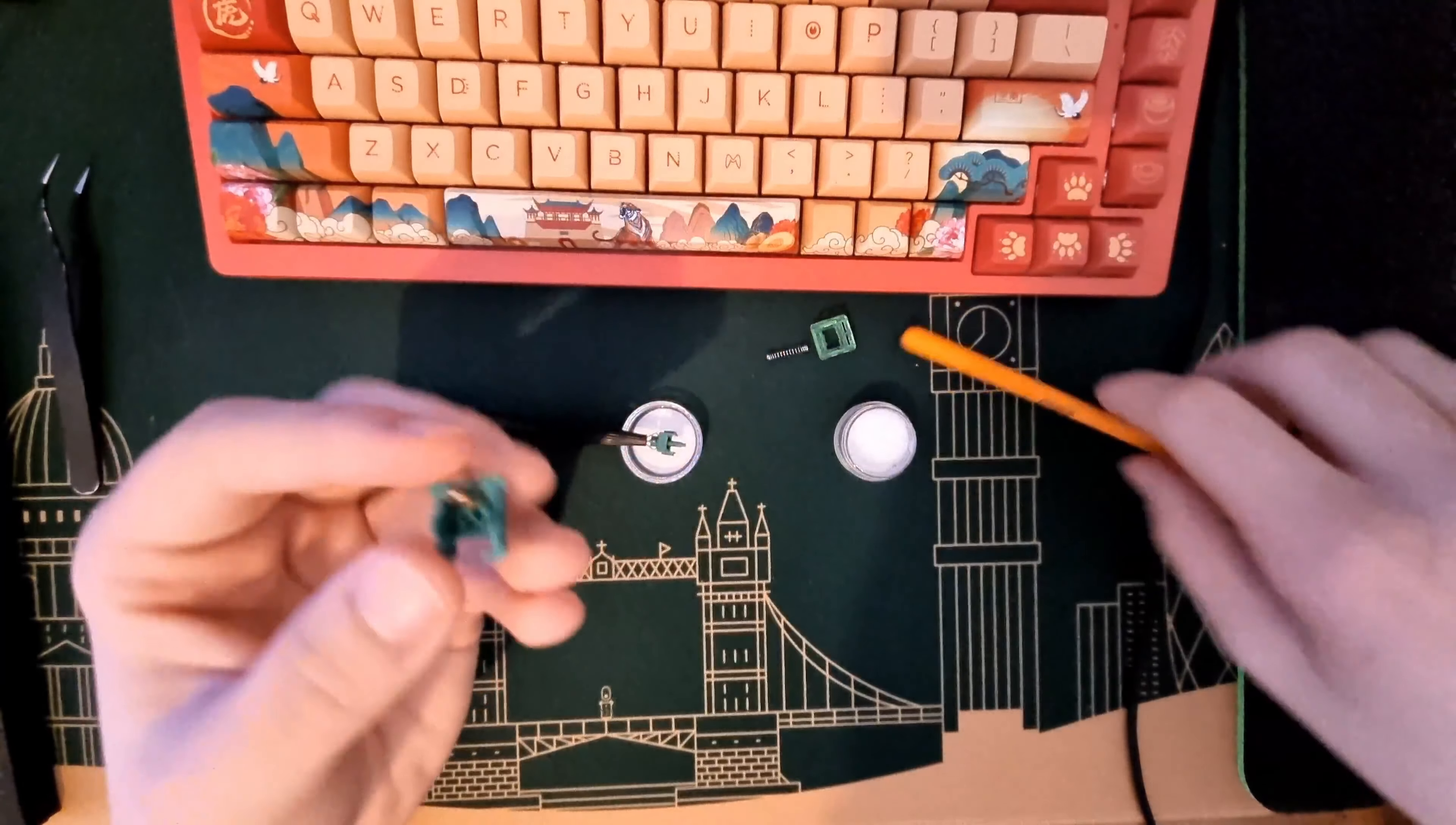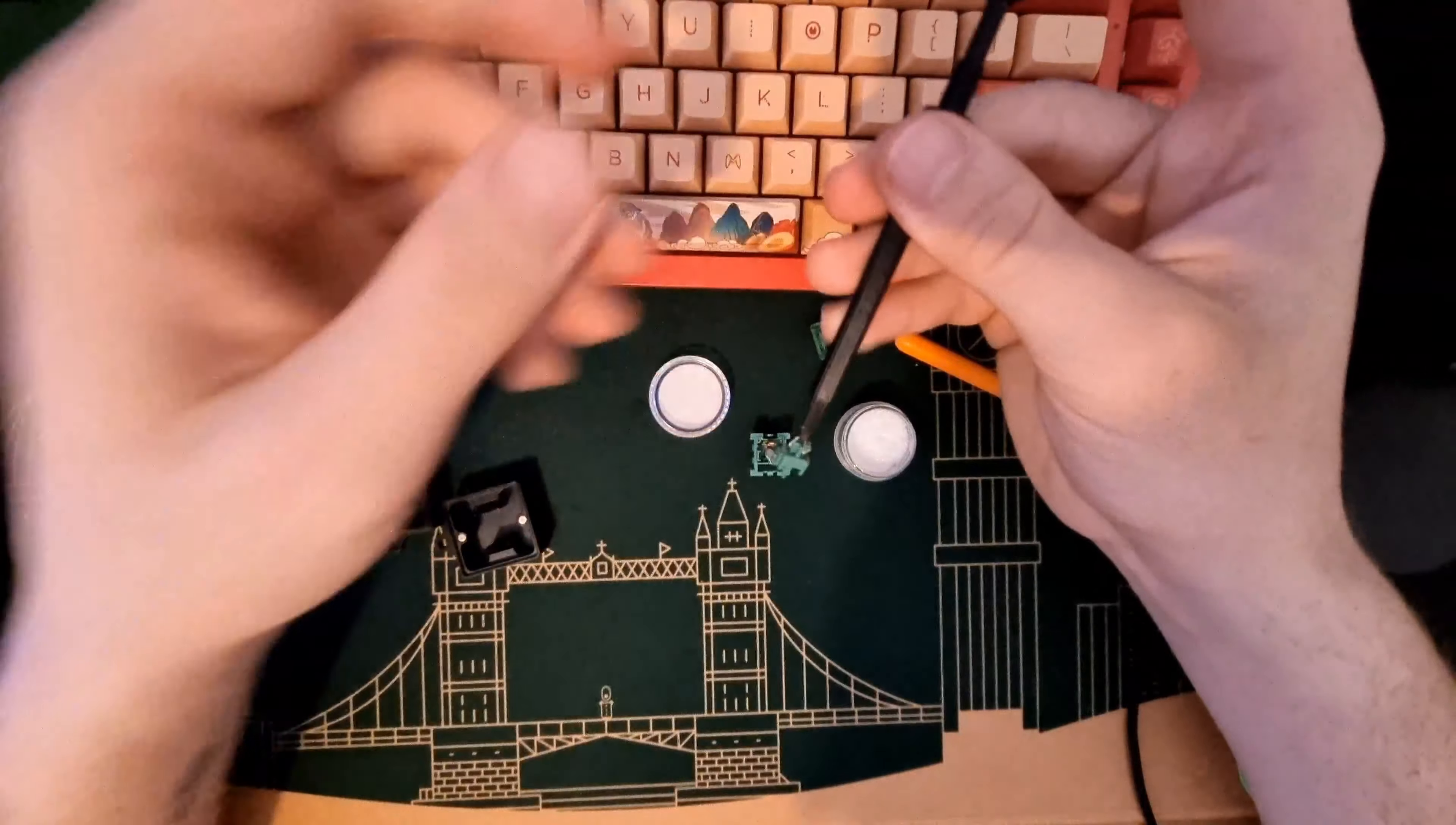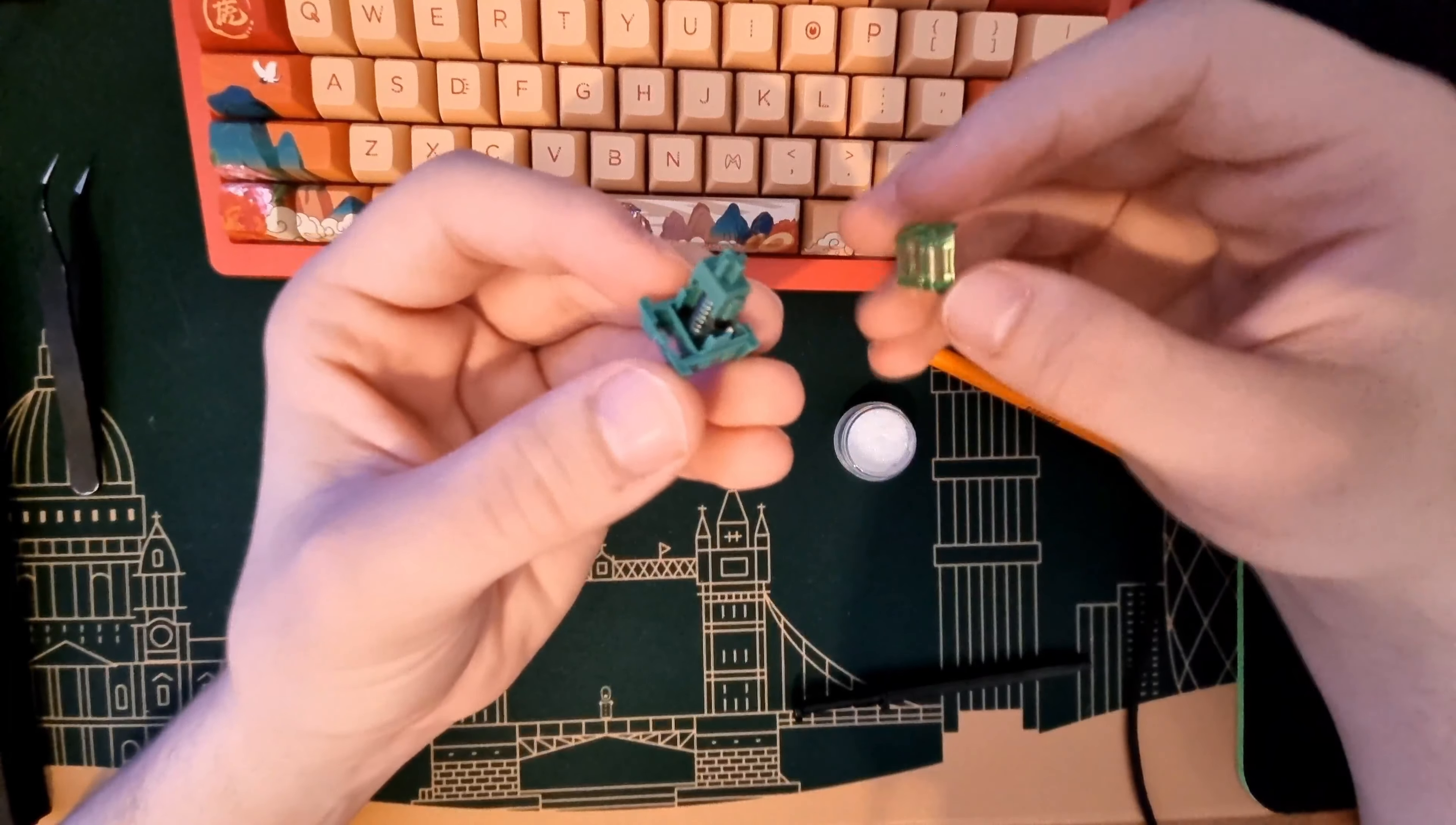Then you take your spring back and put it here. Take your stem, put your stem back on the spring, and take your bottom housing as well.